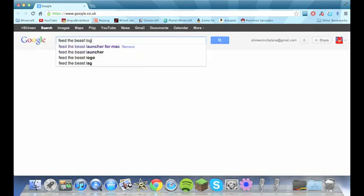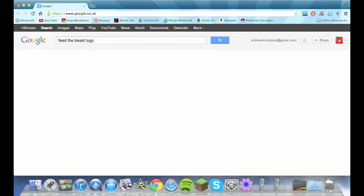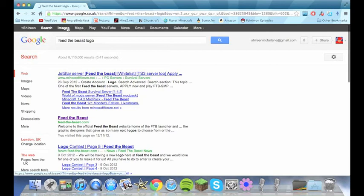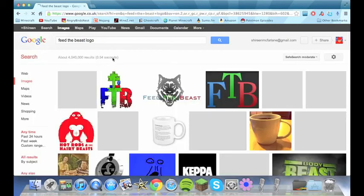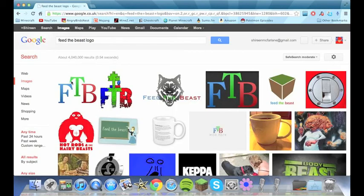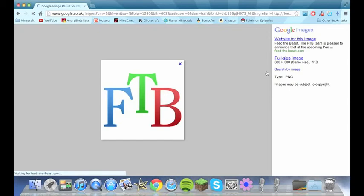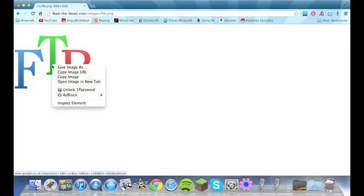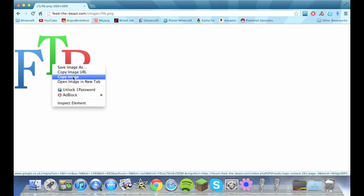Beast logo. Enter images. And I use this one. This one is the best one to use I think. Like that. Full size. Right click. Copy image.